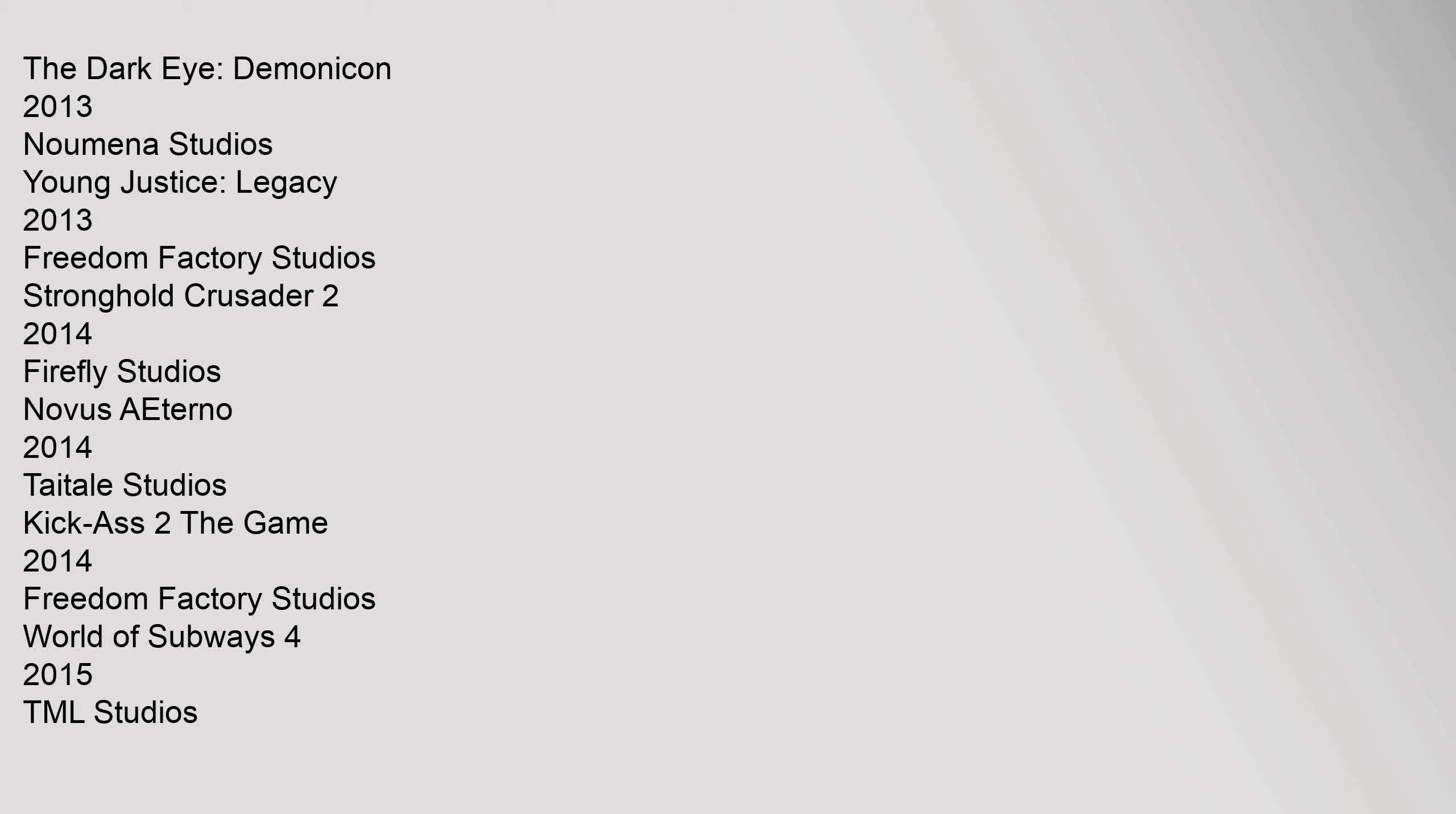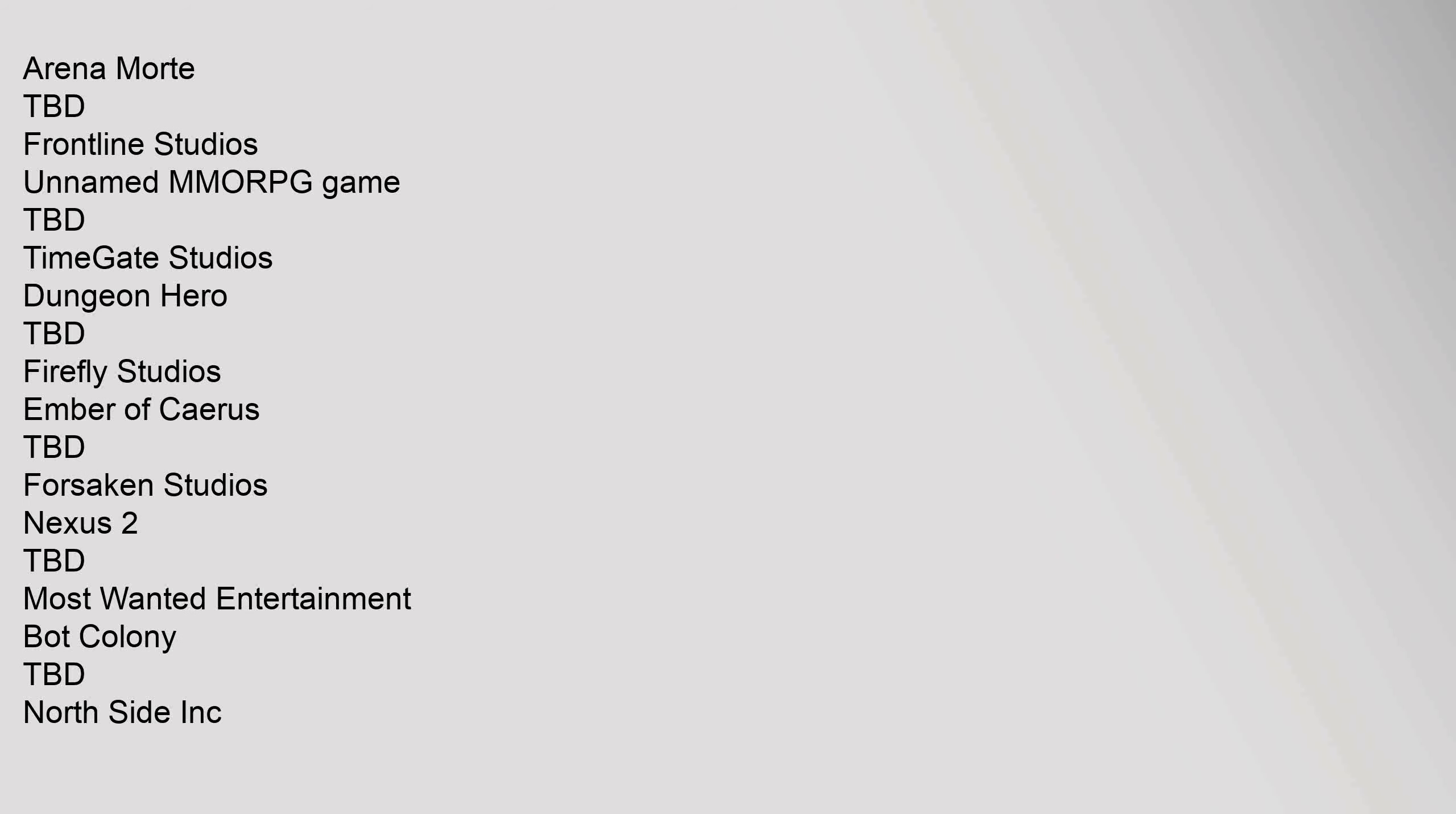2014, Freedom Factory Studios. World of Subways 4, TML Studios. Arena Morte TBD, Frontline Studios. Unnamed MMORPG Game TBD, Timegate Studios. Dungeon Hero TBD, Firefly Studios. Ember of Karis TBD, Forsaken Studios. Nexus 2 TBD, Most Wanted Entertainment. Bot Colony TBD, Northside Inc.